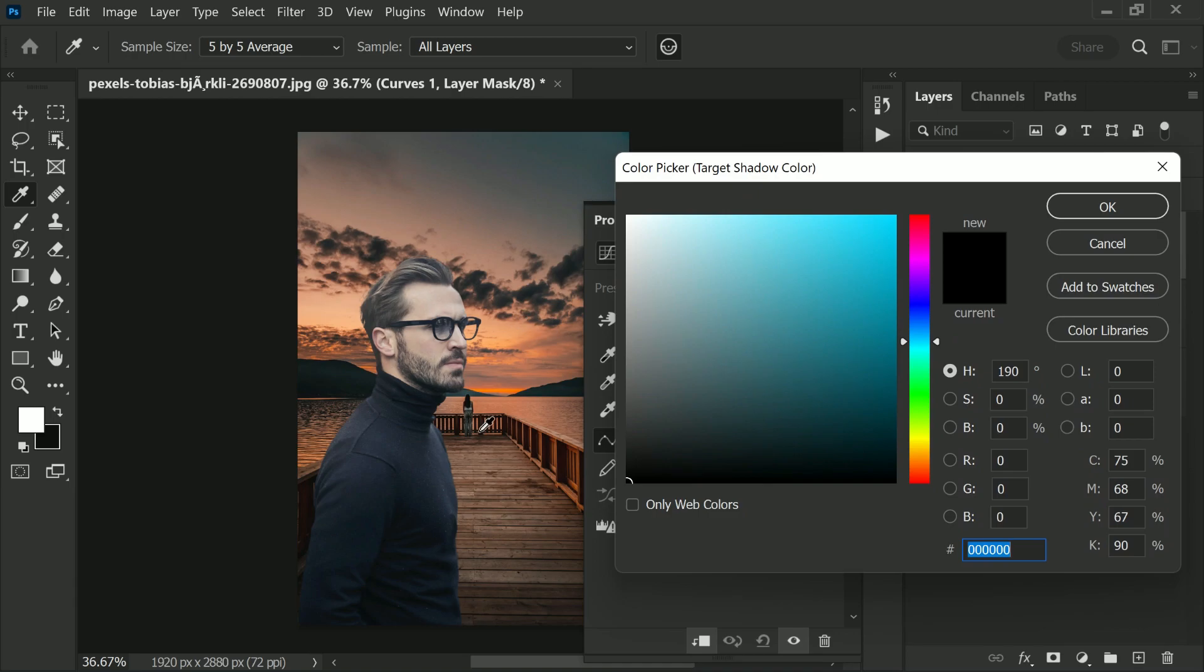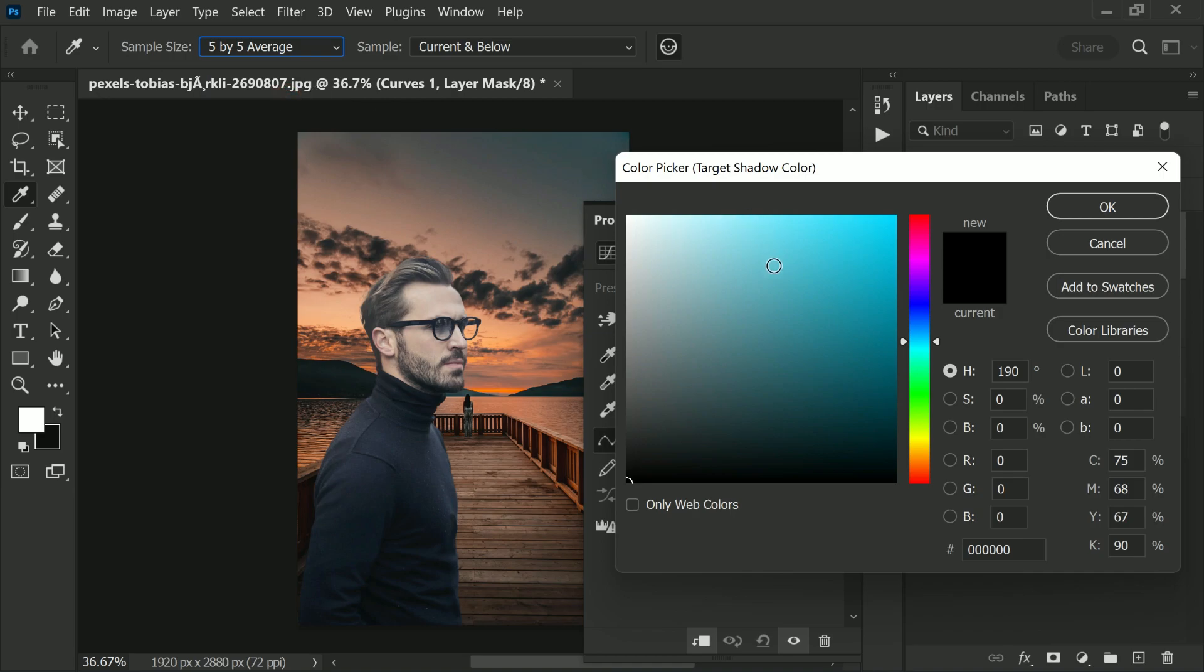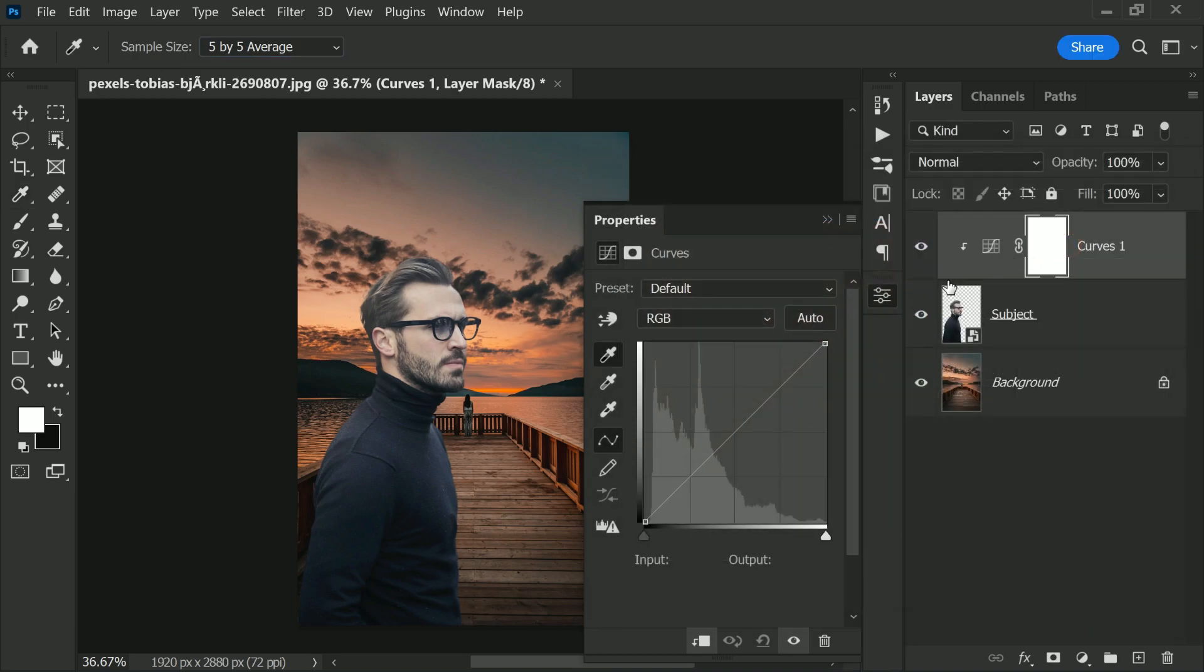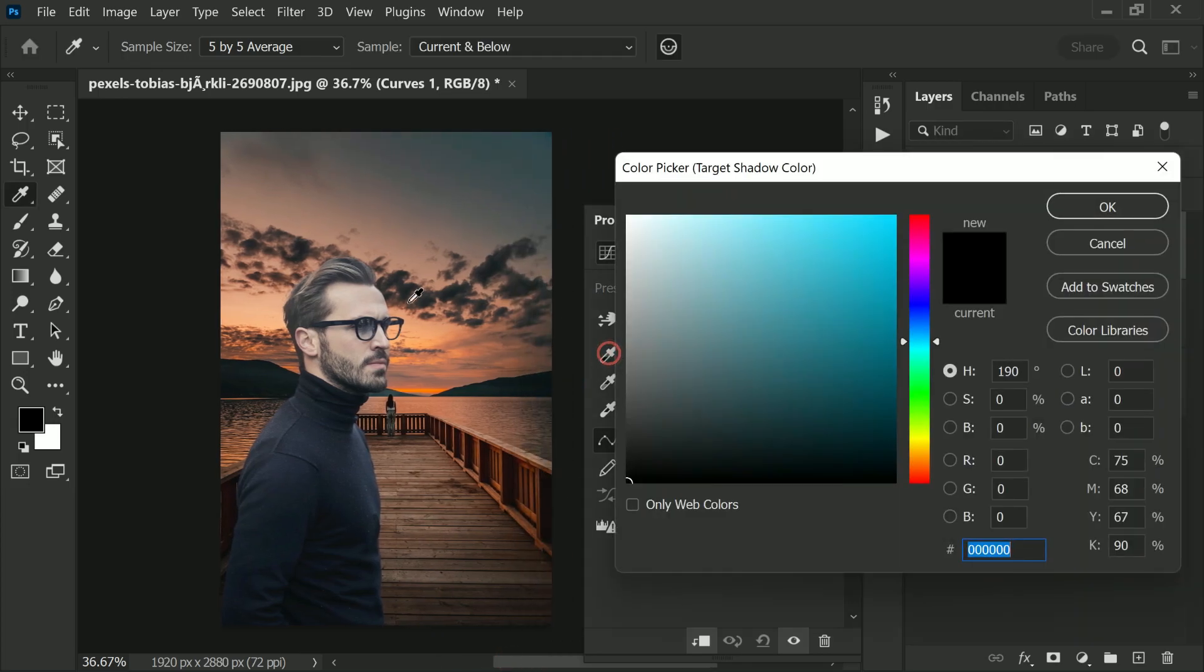Make sure the sample is current and below and sample size 5x5 or 3x3. Pick the darkest color in the background. So what is the darkest color? This one right here. But it's picking white, why is that?